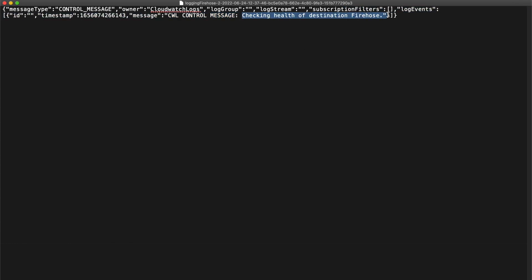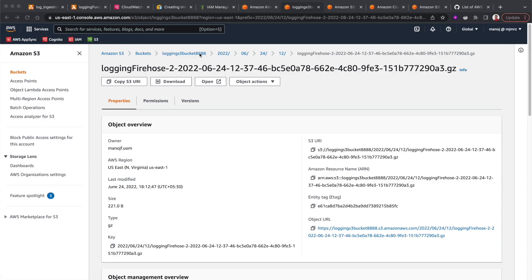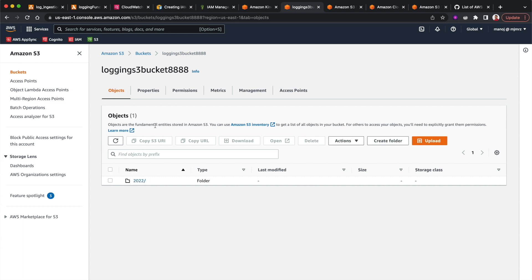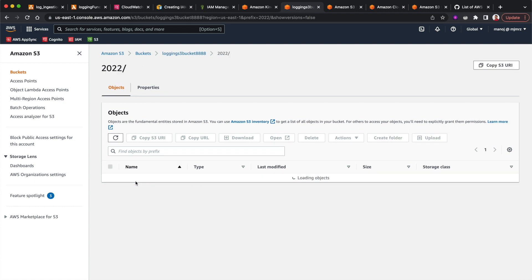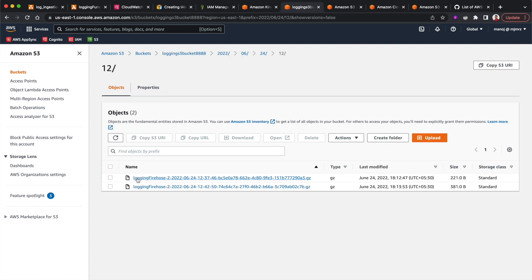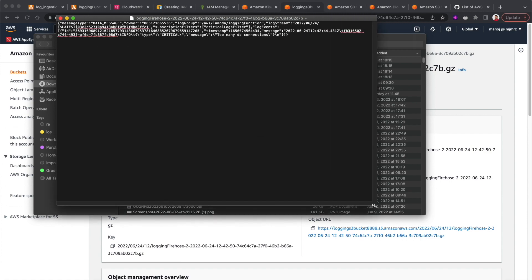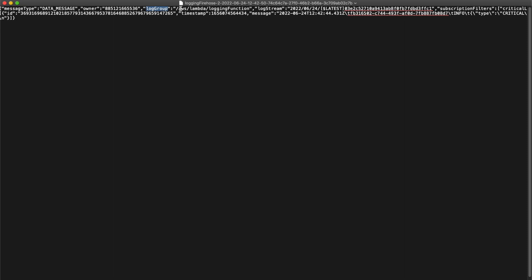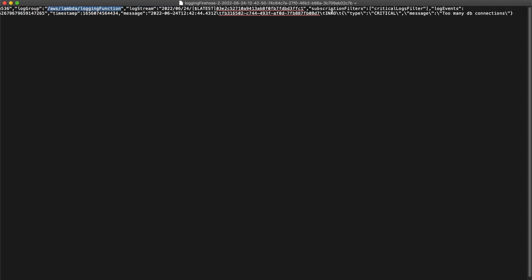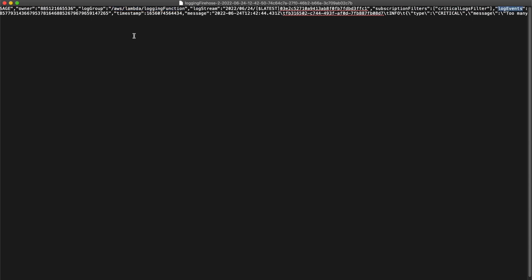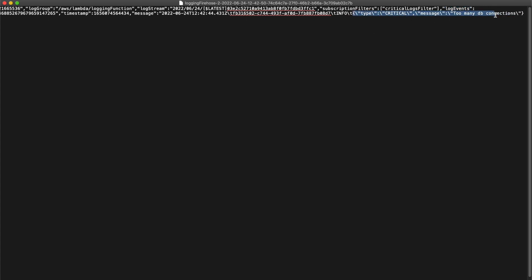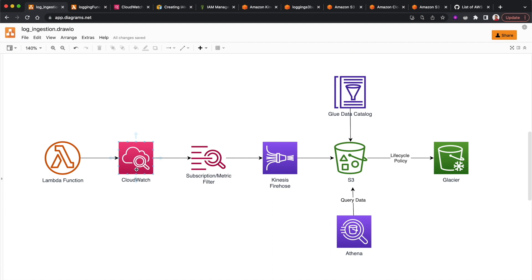I'll download and open the file. The first file appears to be a health check test log from Firehose checking the health of the destination. Let me refresh and find the latest file — I'll download and open that one. Here we go: we have the log group '/aws/lambda/logging-function', the log stream name, the subscription filter it matched, and the log events including our message 'too many database connections' with type 'critical'.